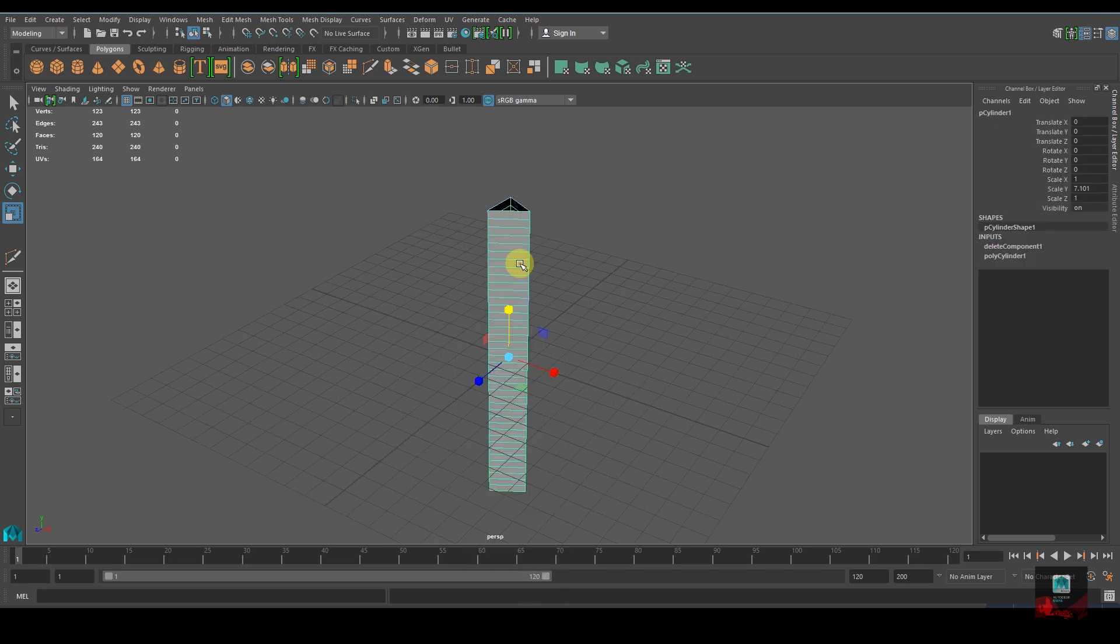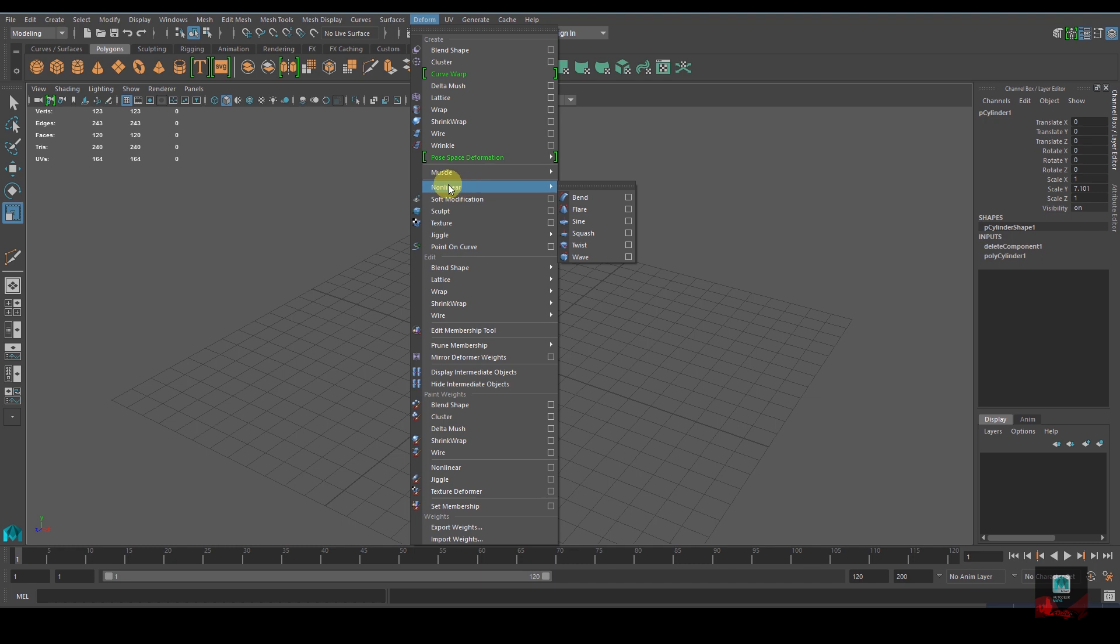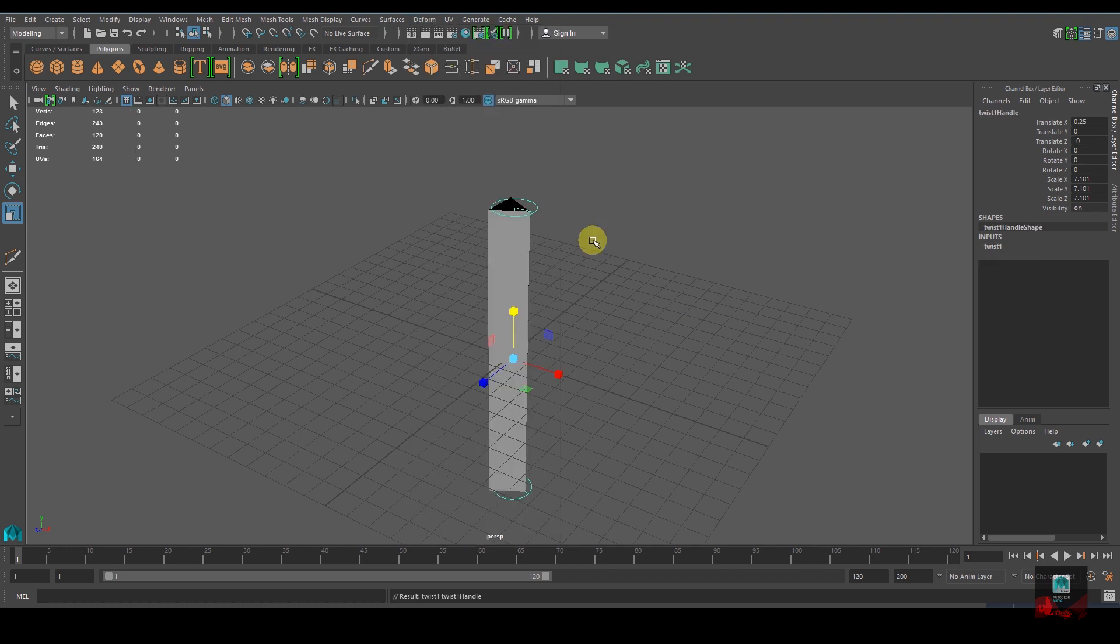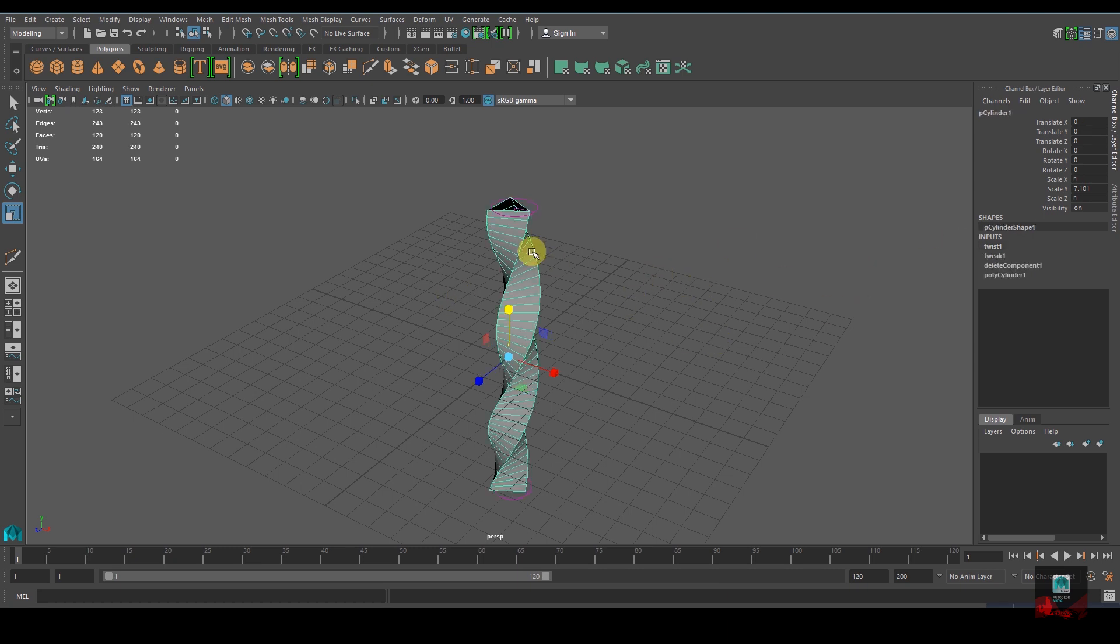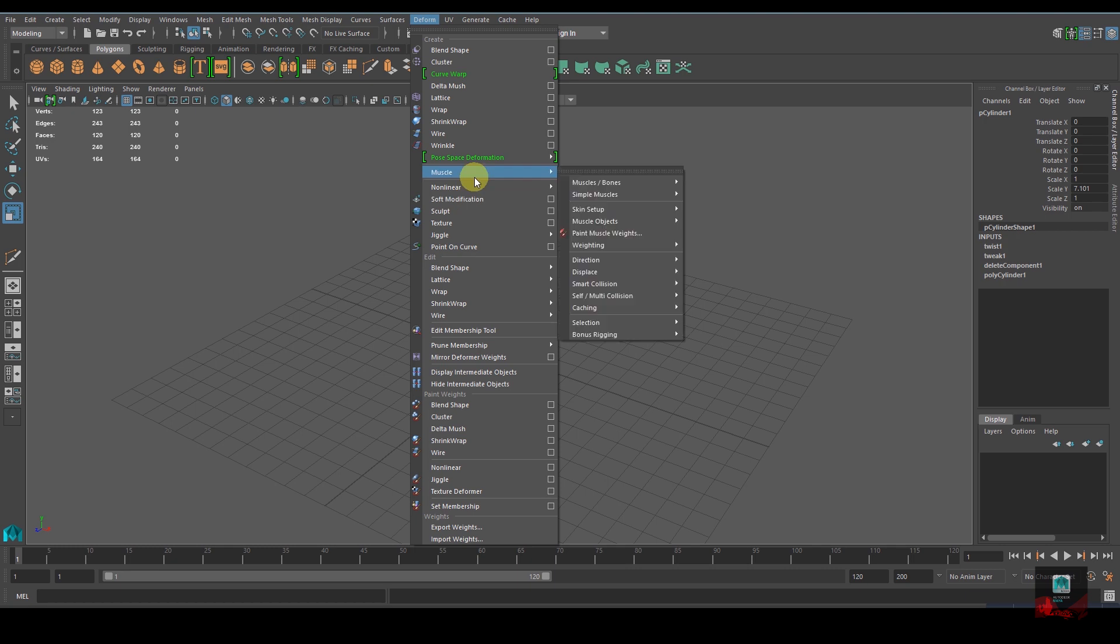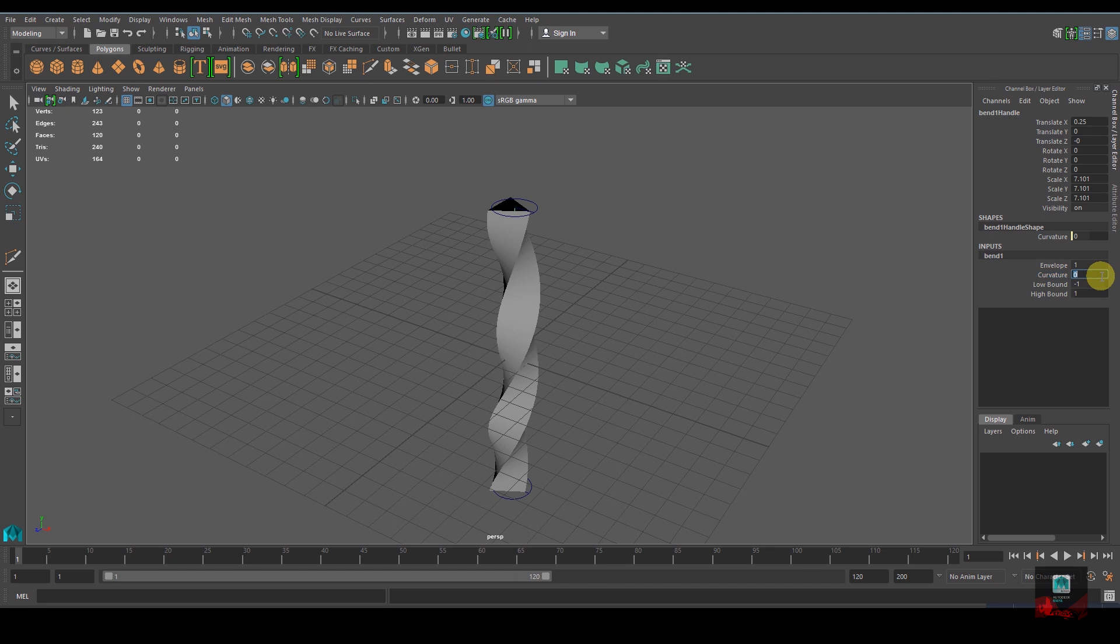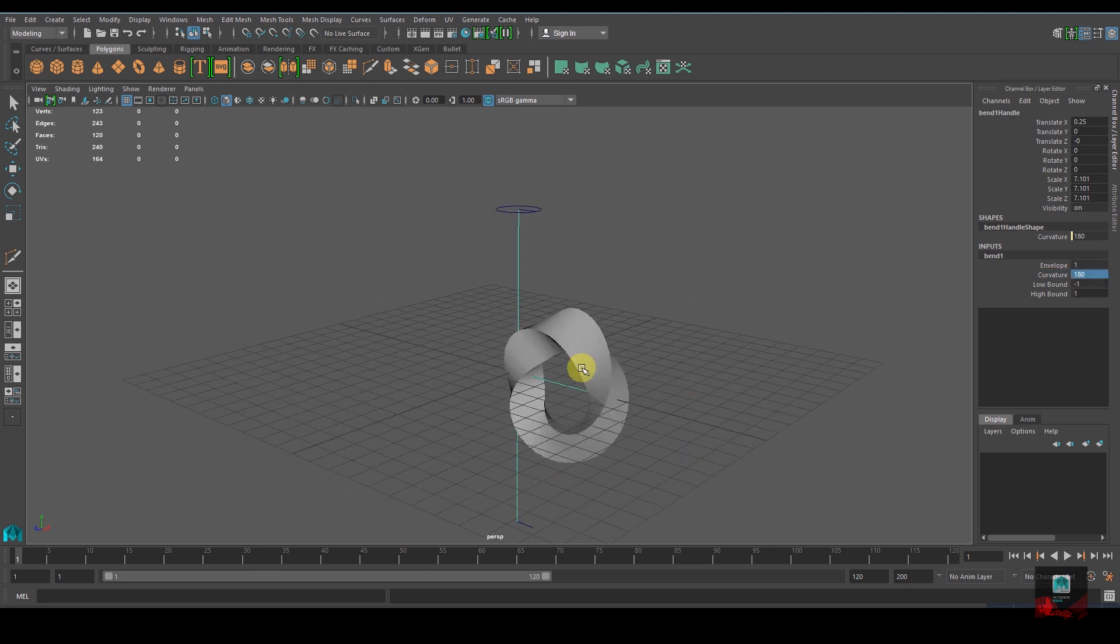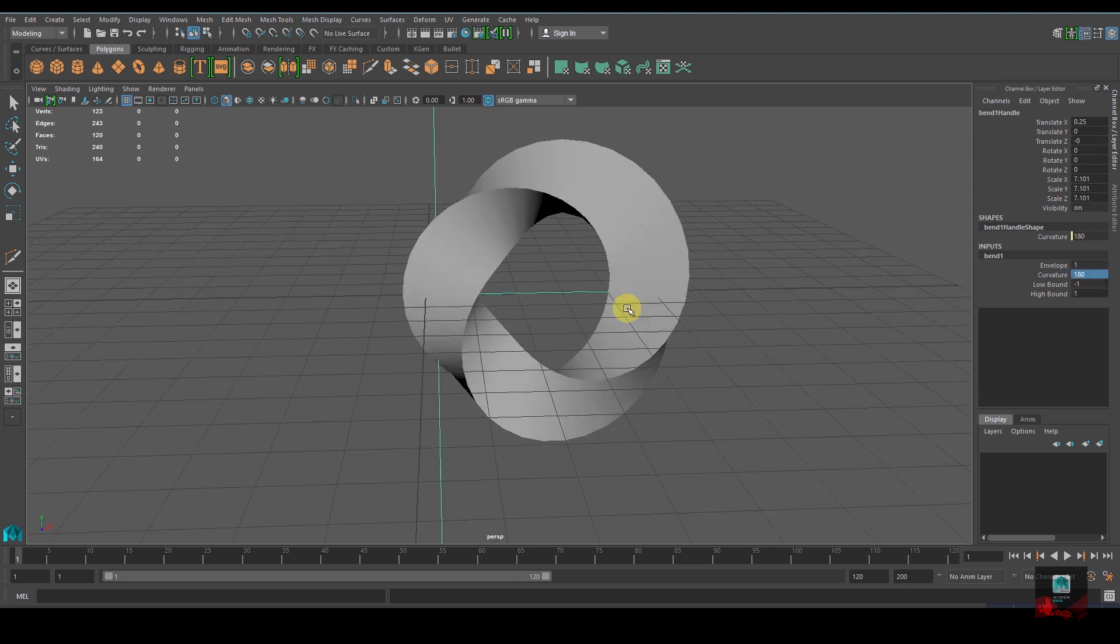Go to the Deform tab, then Nonlinear and Twist. In the channel box under Twist, set the start angle to around 360. With that done, select the polygon, go to Deform, Nonlinear, and Bend. Change the curvature to around 180 degrees so it forms a loop.